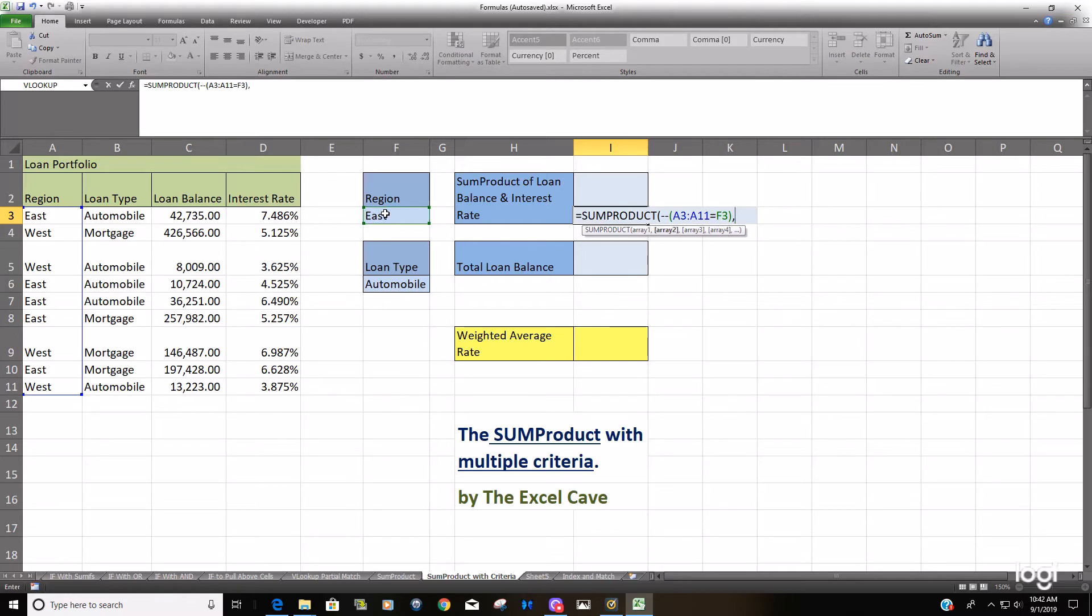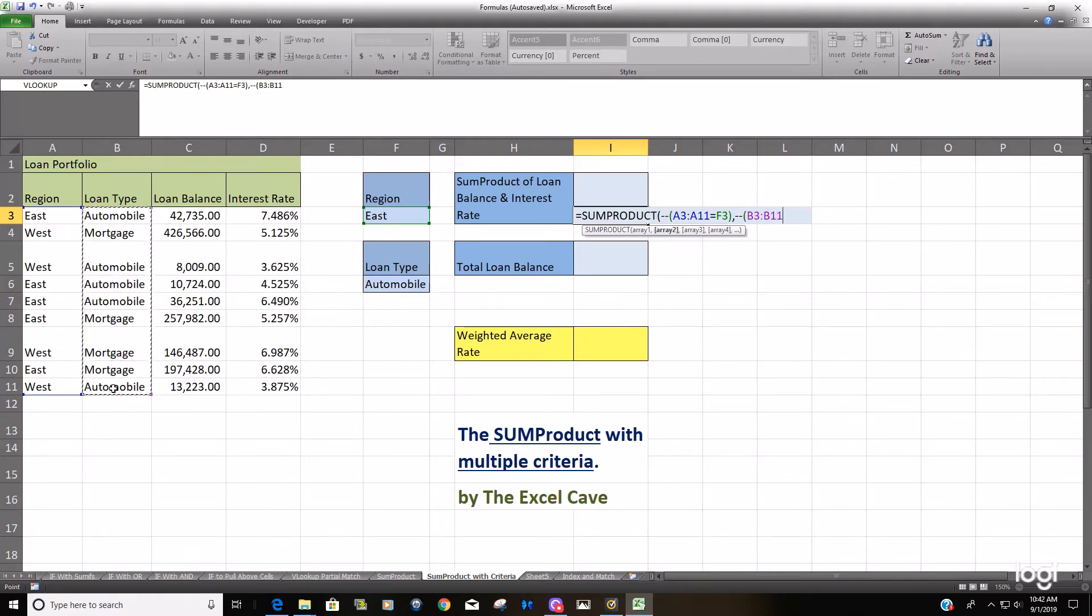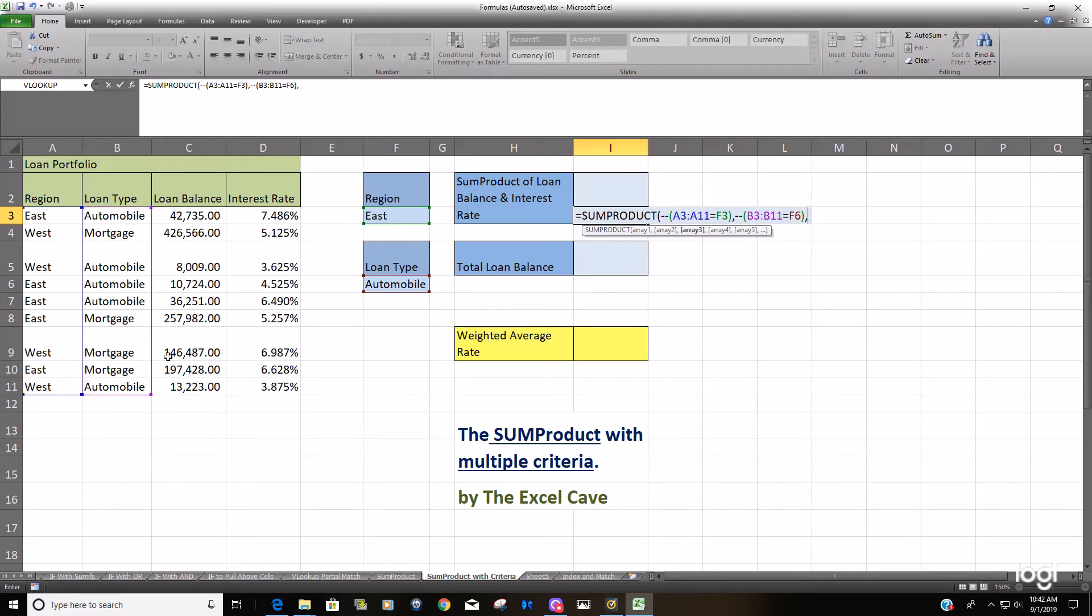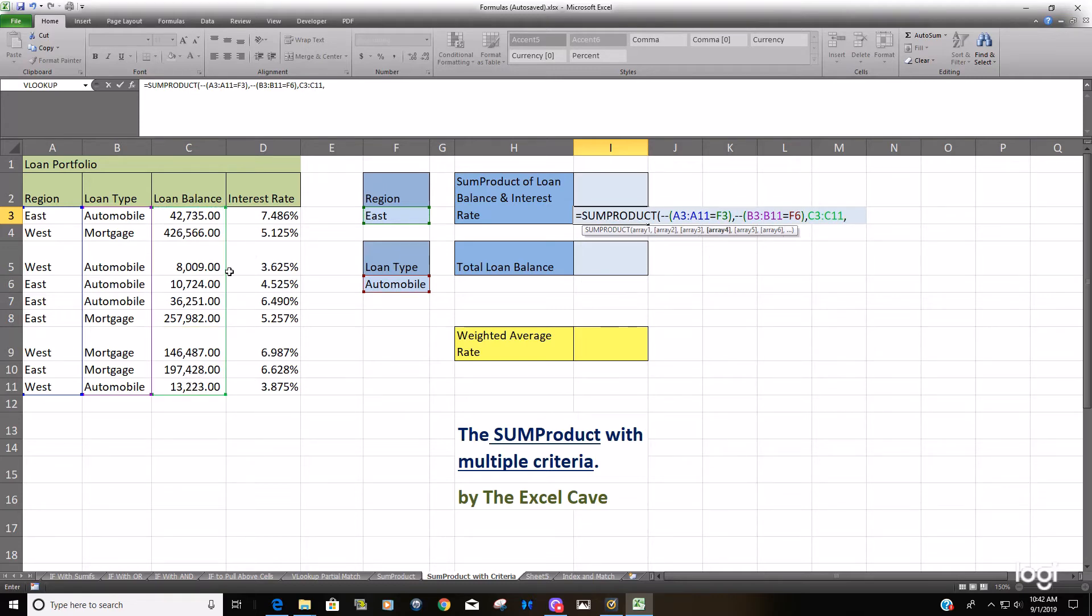And our second criteria, the exact same thing, beginning with double negatives and closing it in parentheses, is our loan type range. We want it to equal Automobile. Now we're on to our numerical ranges, which you would just input like always with the SUMPRODUCT formula, just the loan balance and then the interest rate range.